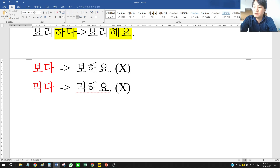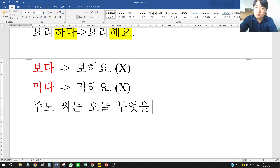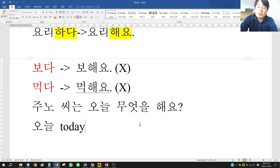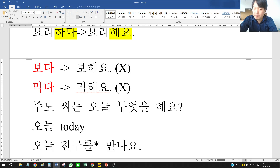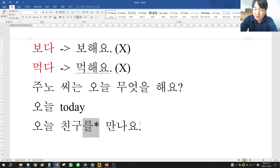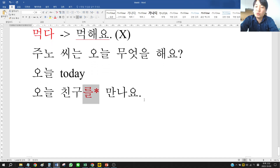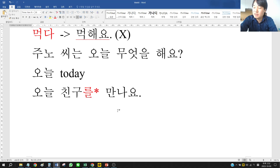Let's check example sentences. 유진씨, 오늘 무엇을 해요? means 'Mr. Juno, what do you do today?' 오늘 means 'today.' The answer: 오늘 친구를 만나요 — 'Today I meet a friend.' It is better to say 친구를 with 를 properly from the beginning.